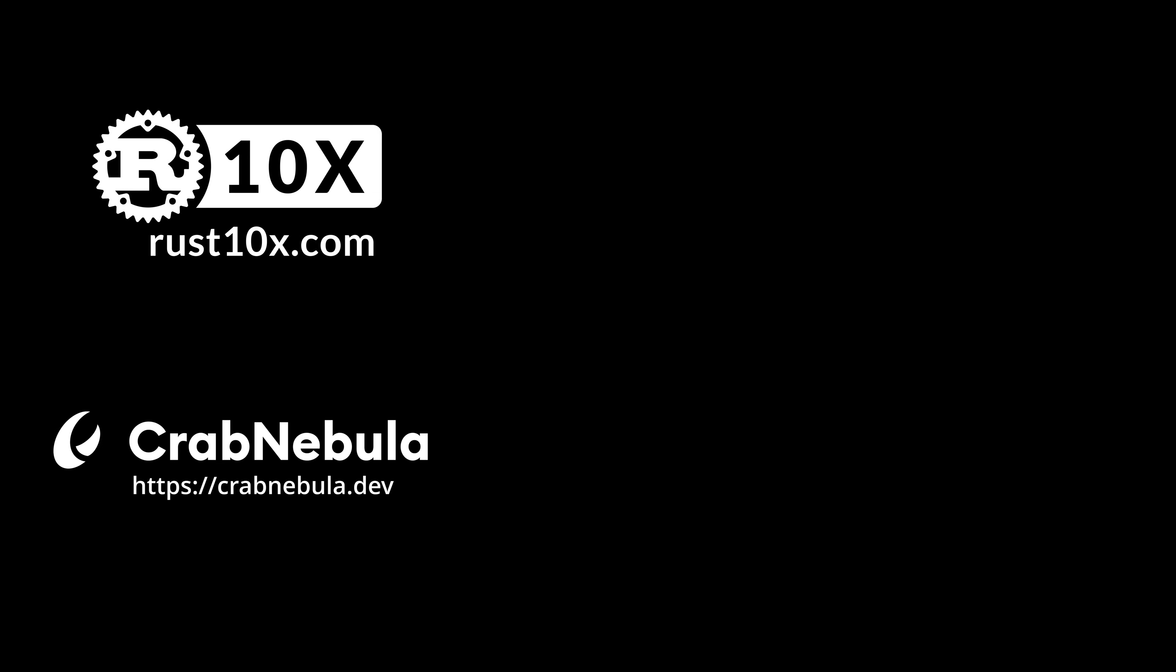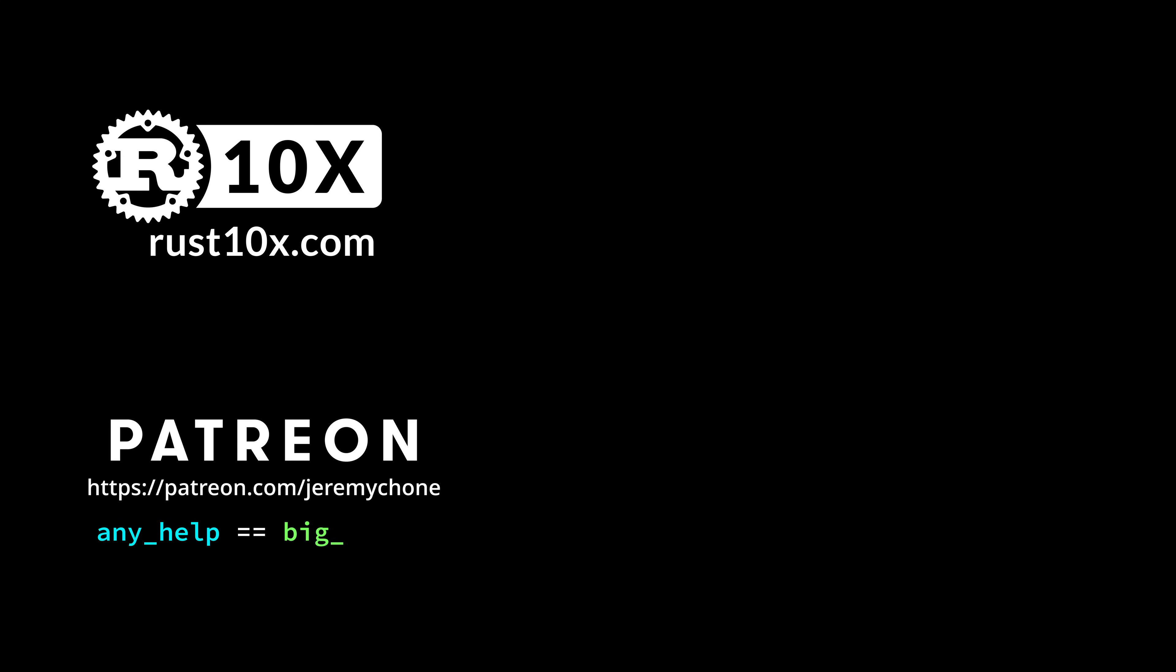And that will be it for today. Hope you liked it. Big thanks to Cram Nebula for the sponsorship. Patreon, any help is a big help. Until next one, happy coding.